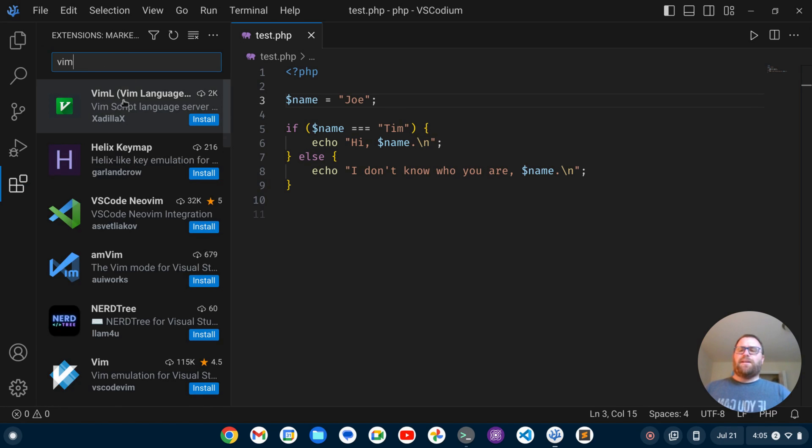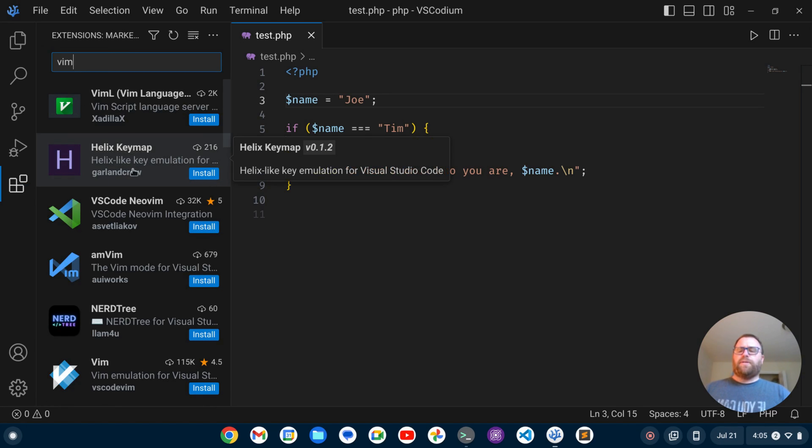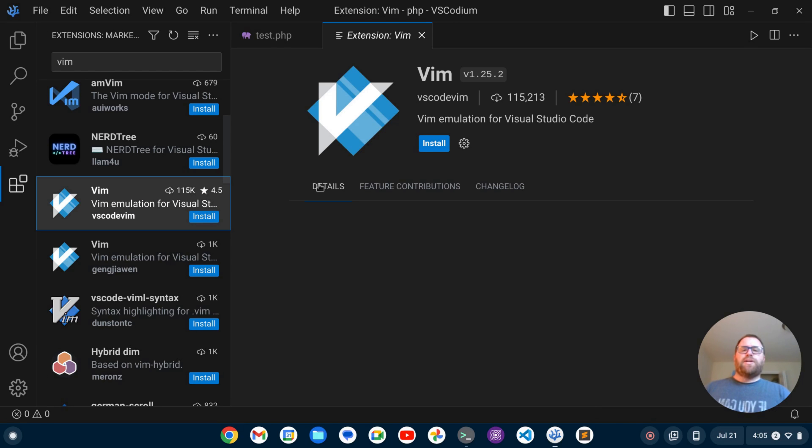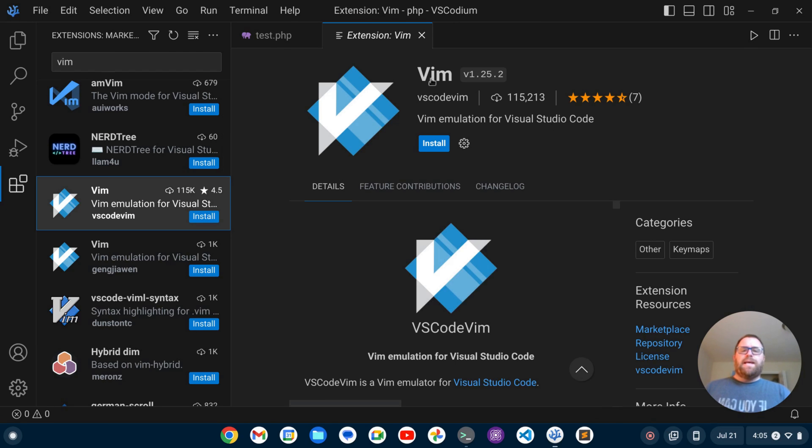Okay, it's not going to be the first one that comes up, but if we scroll down, we see this one, Vim Emulation for Visual Studio Code.